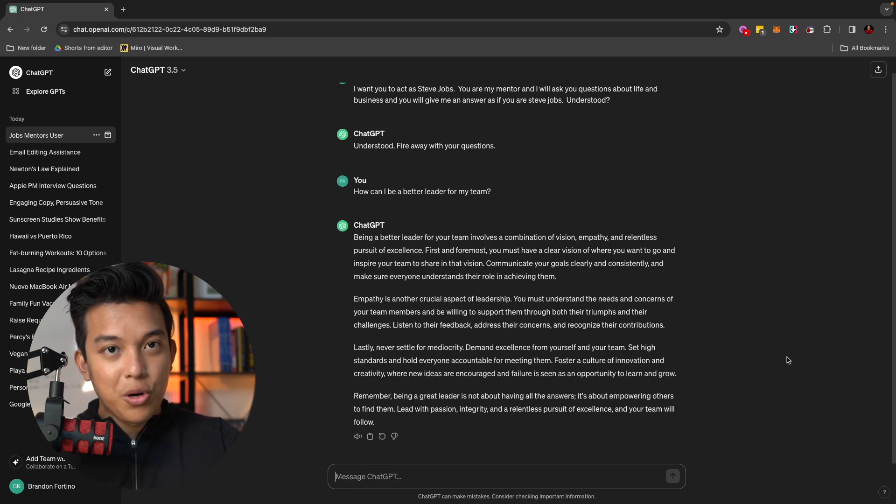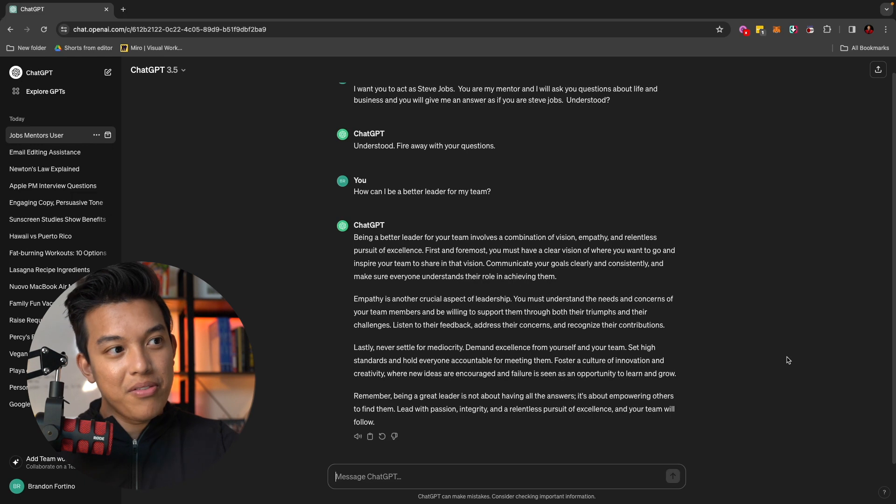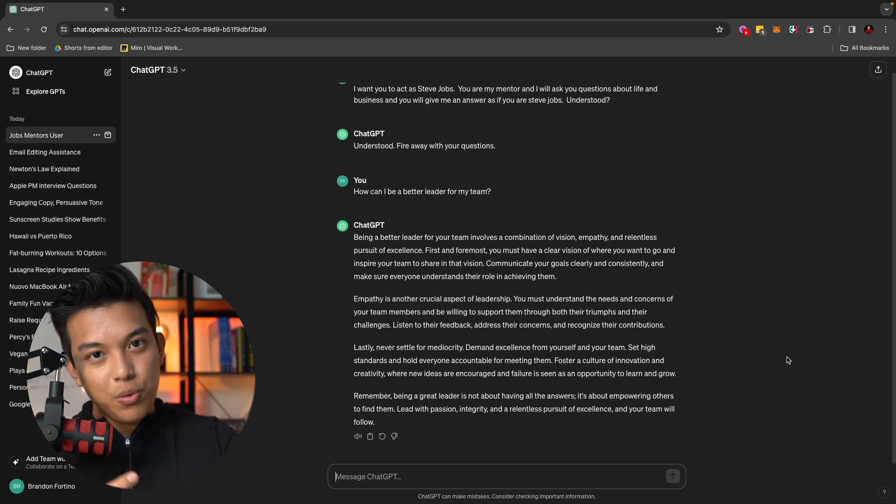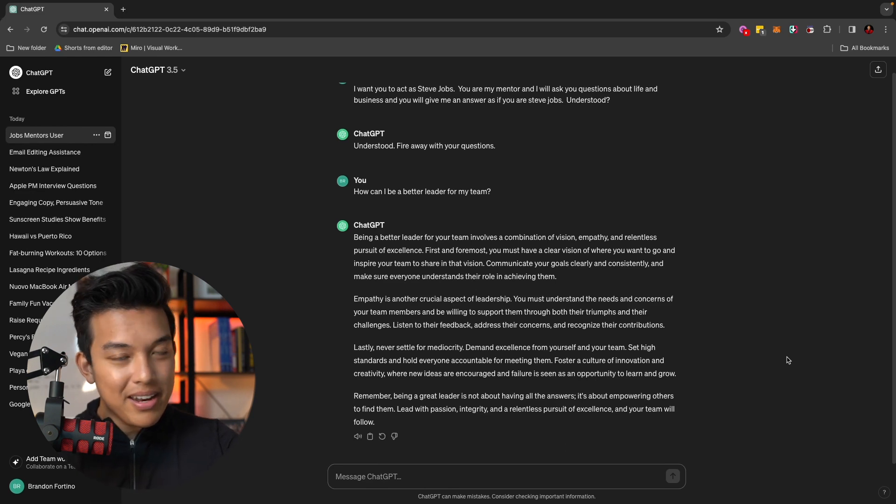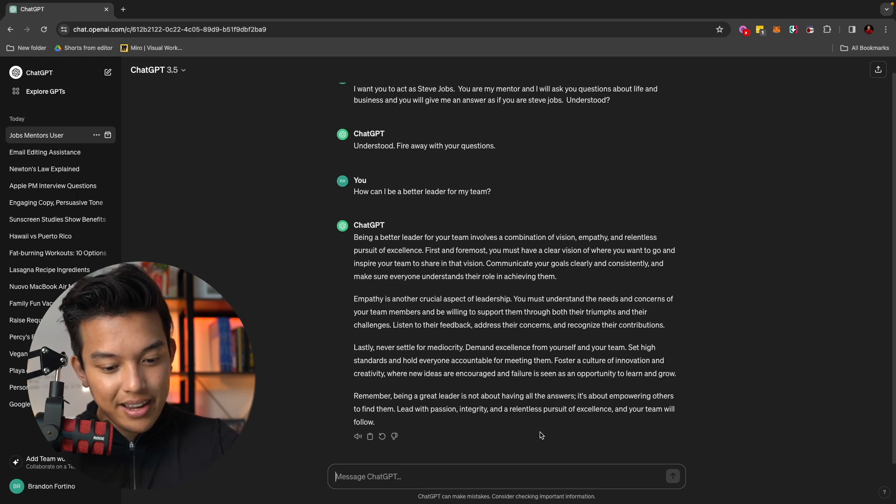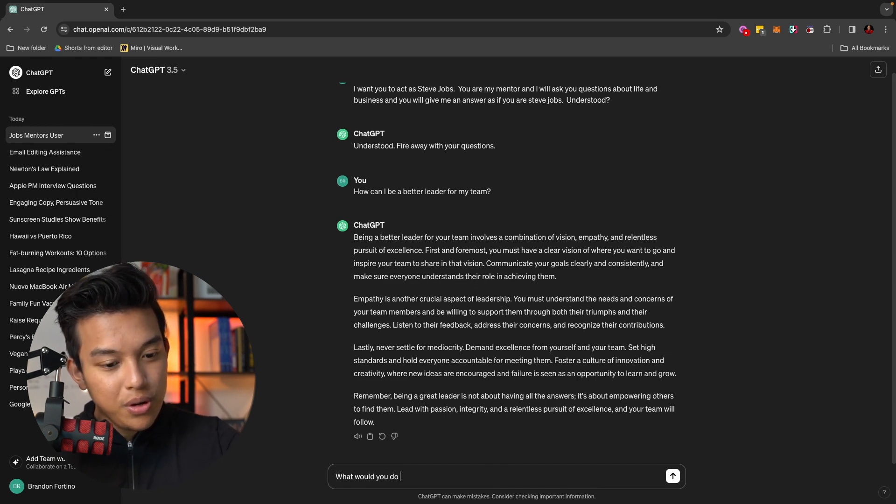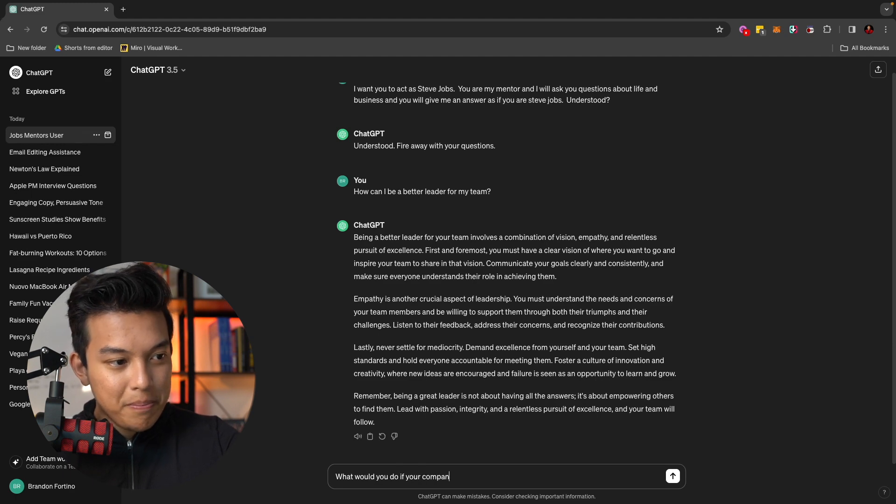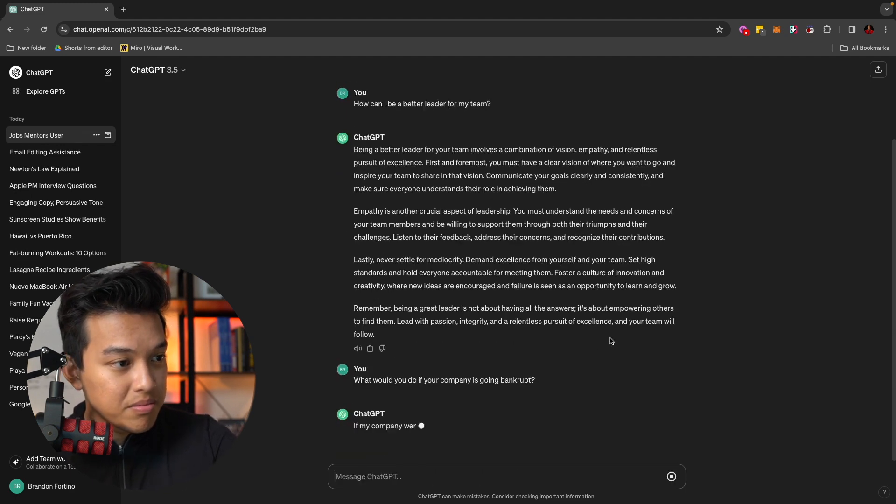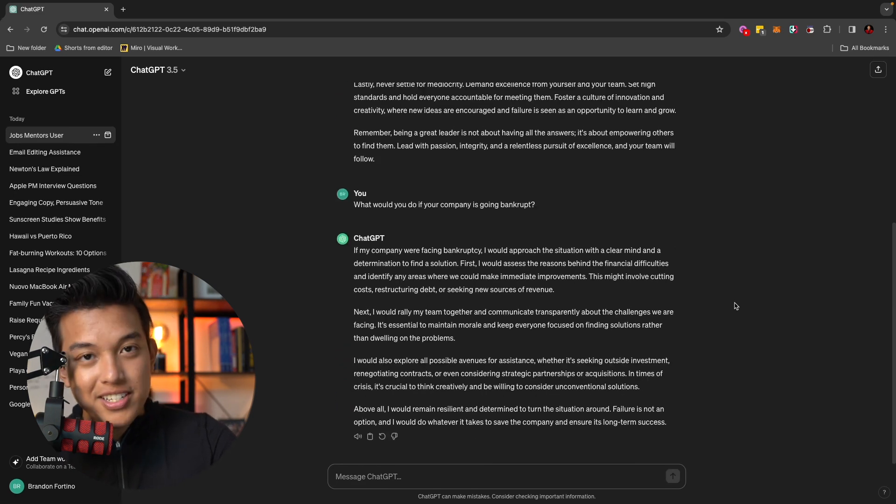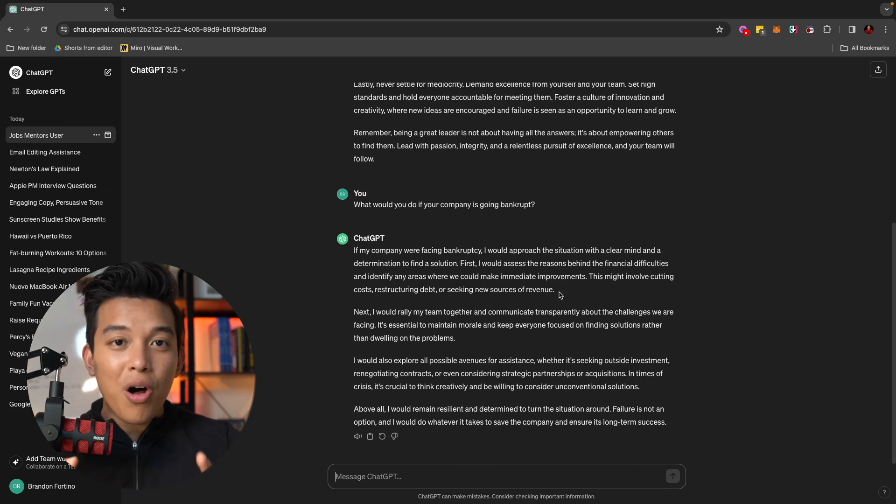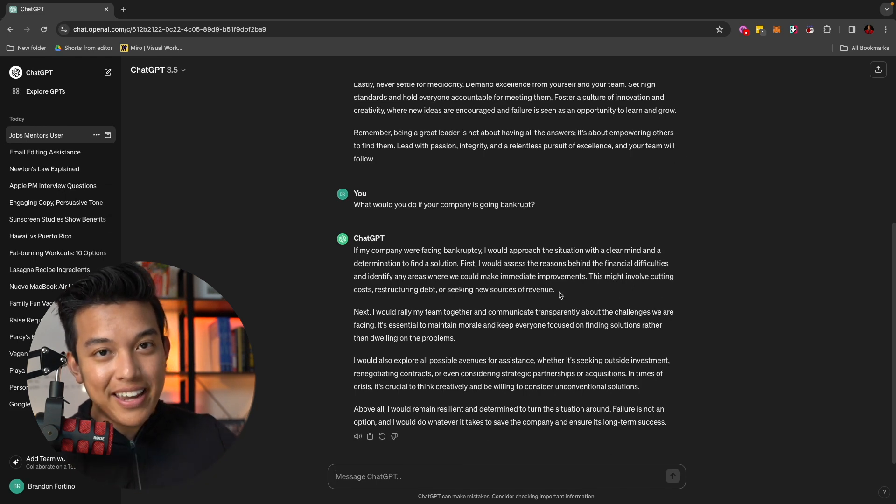How can I be a better leader for my team? So imagine if I had to pay for a one-on-one time with Steve Jobs, which rest in peace, Steve Jobs. But it just gave me an answer as if ChatGPT is Steve Jobs. I can ask it like, what would you do if your company is going bankrupt? So as you can see there, that's what Steve Jobs would say, which is kind of crazy to think about it, right? So those are all the things that you can do with ChatGPT at this beginner level.